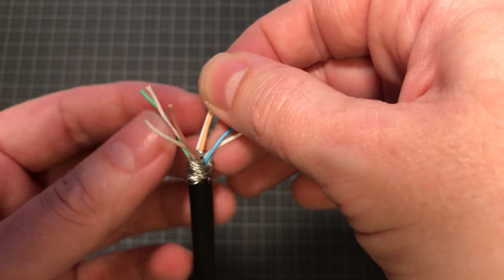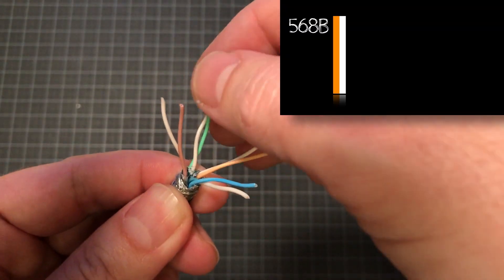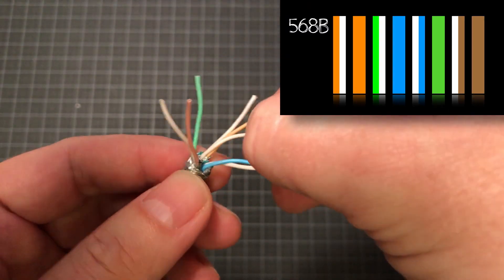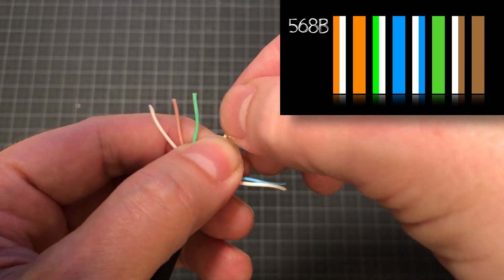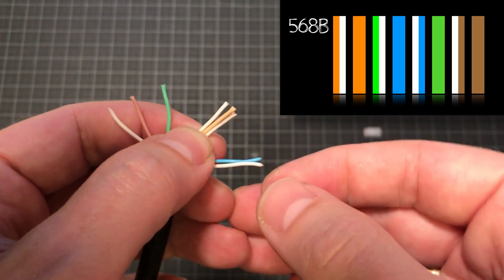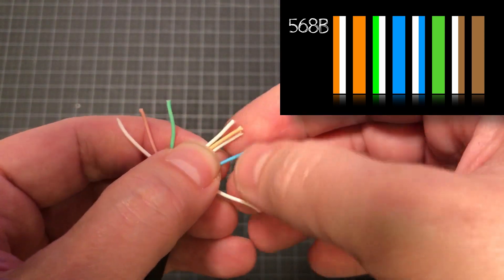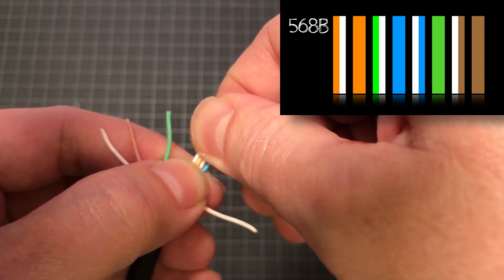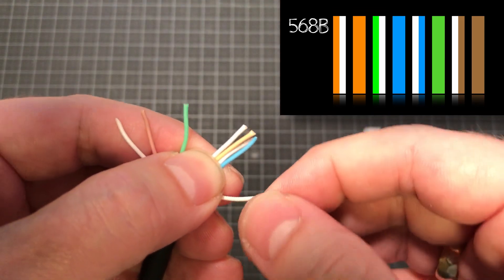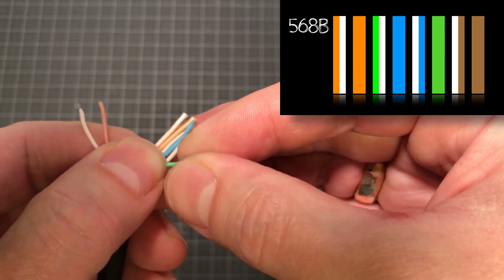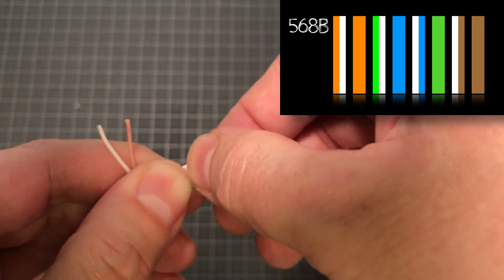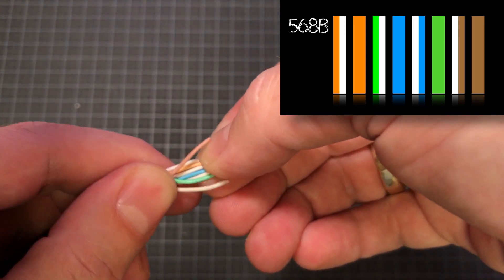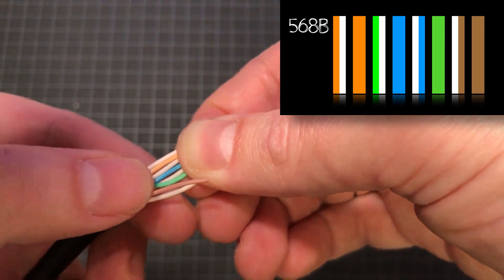Okay, so here you'll see me arrange the cables in the 568B configuration. Starting with the white orange, then the orange, then the white green, the blue, the white blue, the green, the white brown, and then finally the brown.